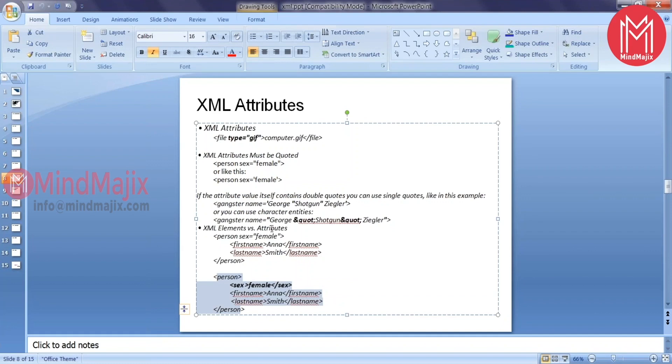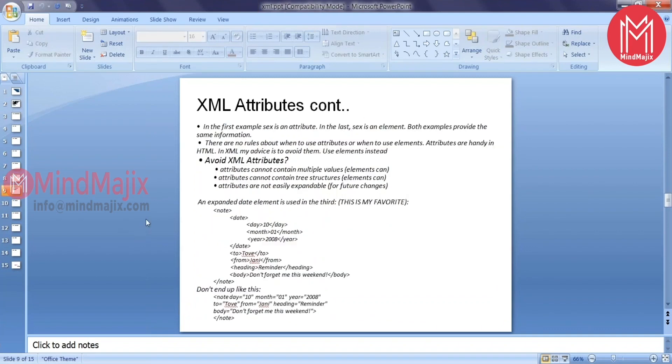If it is an attribute we cannot extend that further. I cannot add additional information. But when it is an element I can add additional information, create some sub-children, create attributes. So this element can extend it further. That's the primary reason - do not use attributes unless that is mandatory.